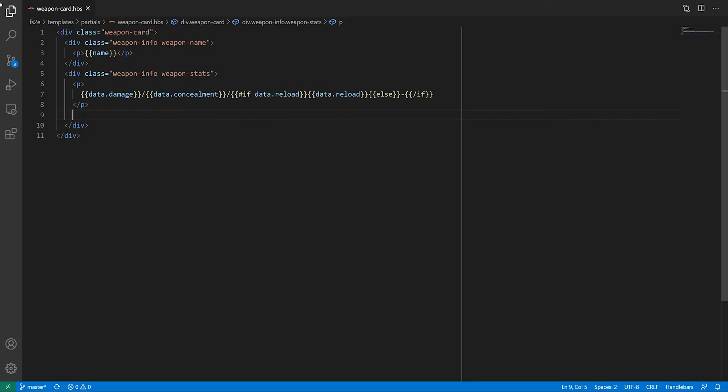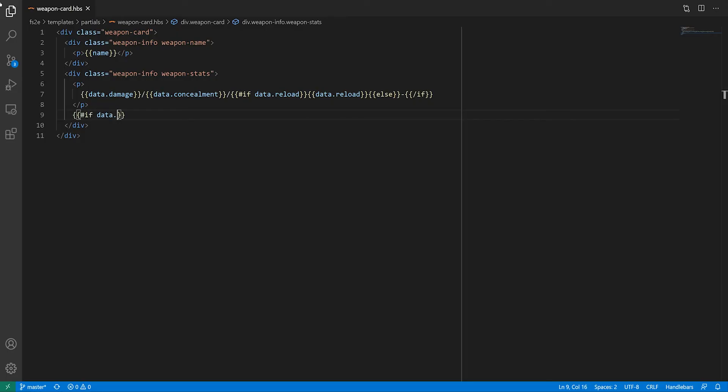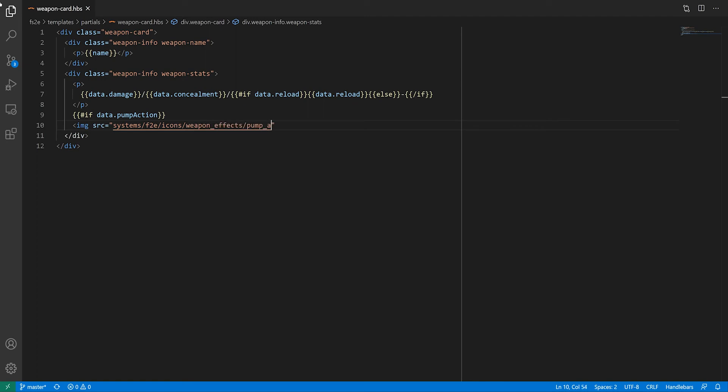Some of the properties weapons have are represented by icons. If the weapon's pump action property is true, we need to display the image of a shotgun shell, which is pretty straightforward.